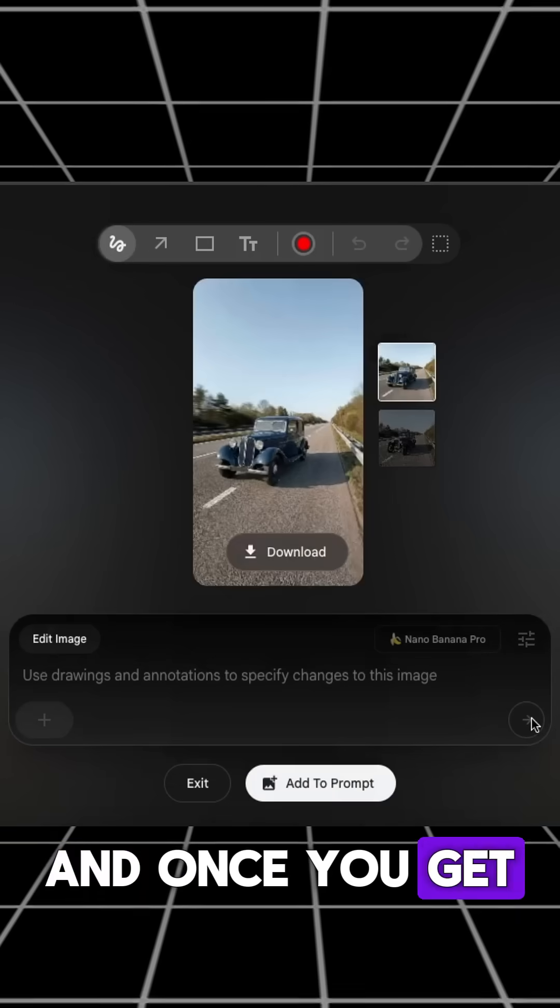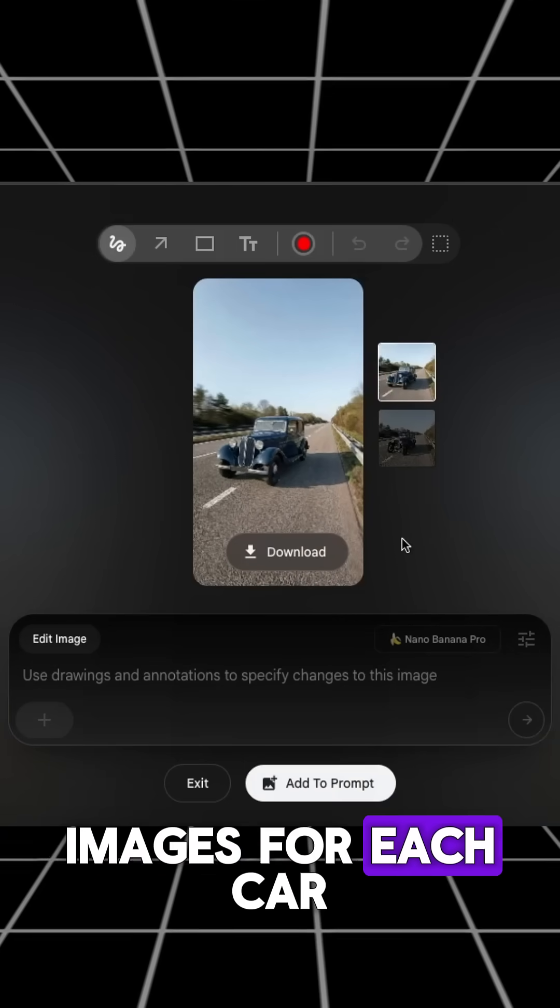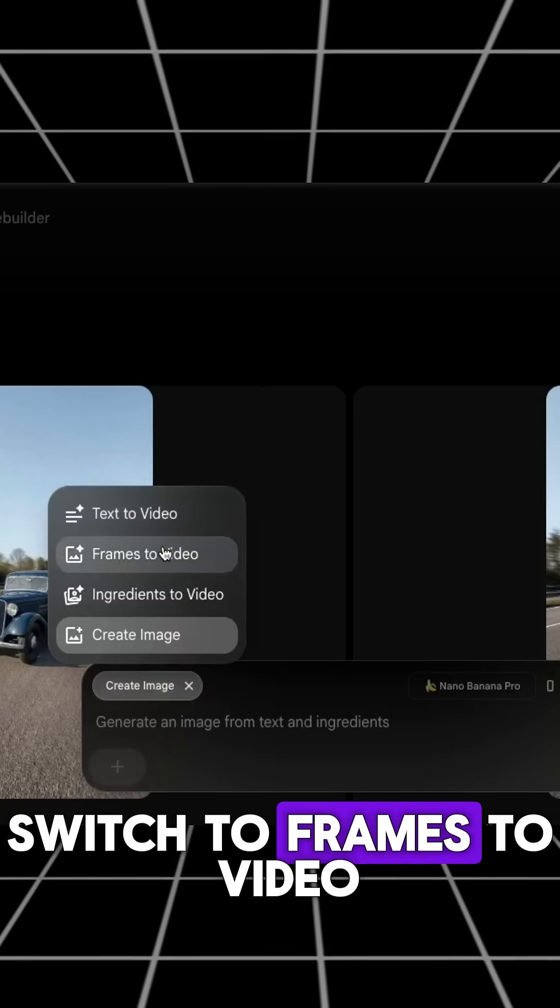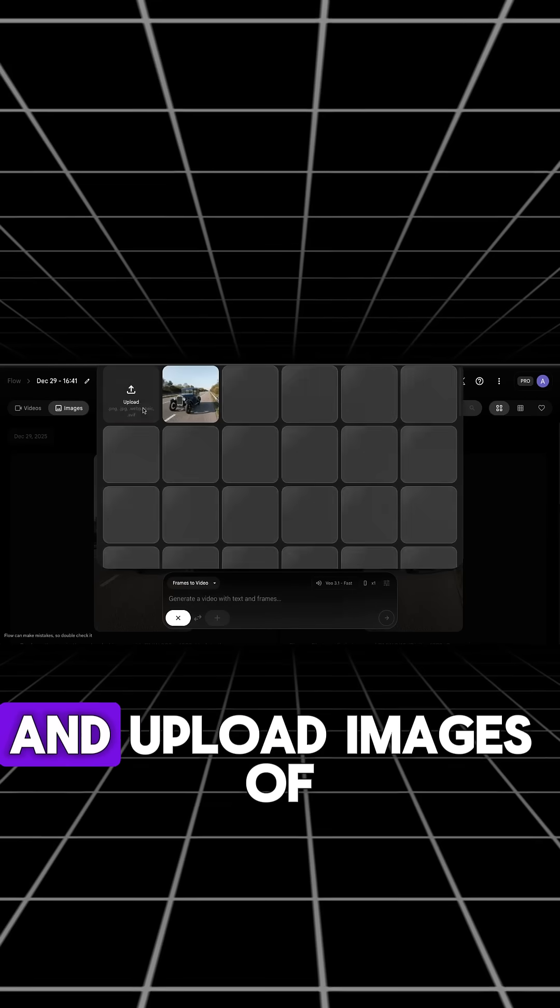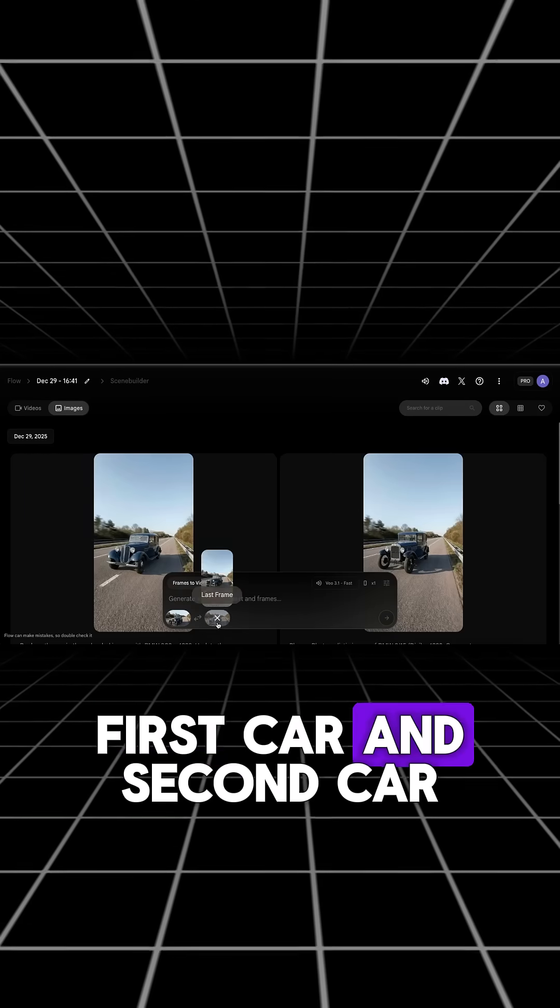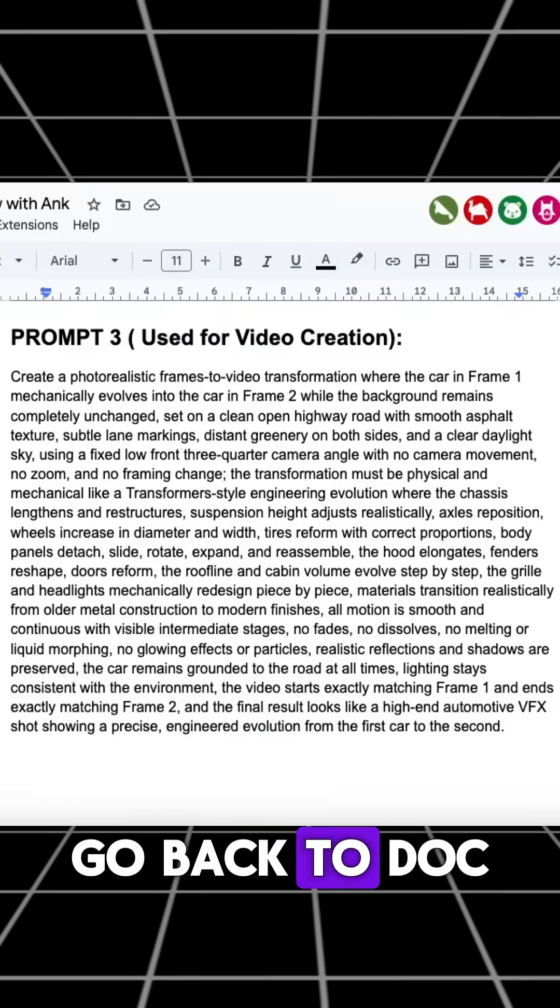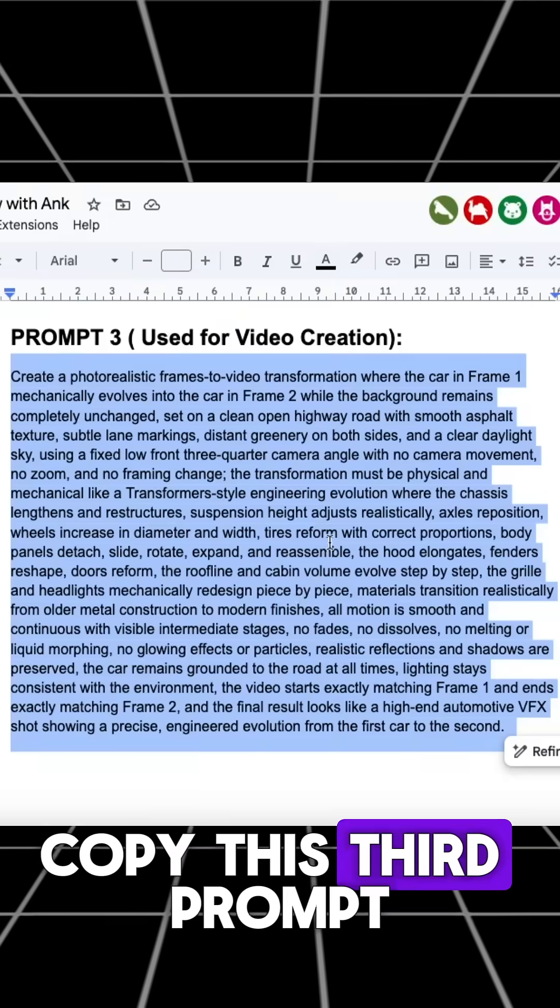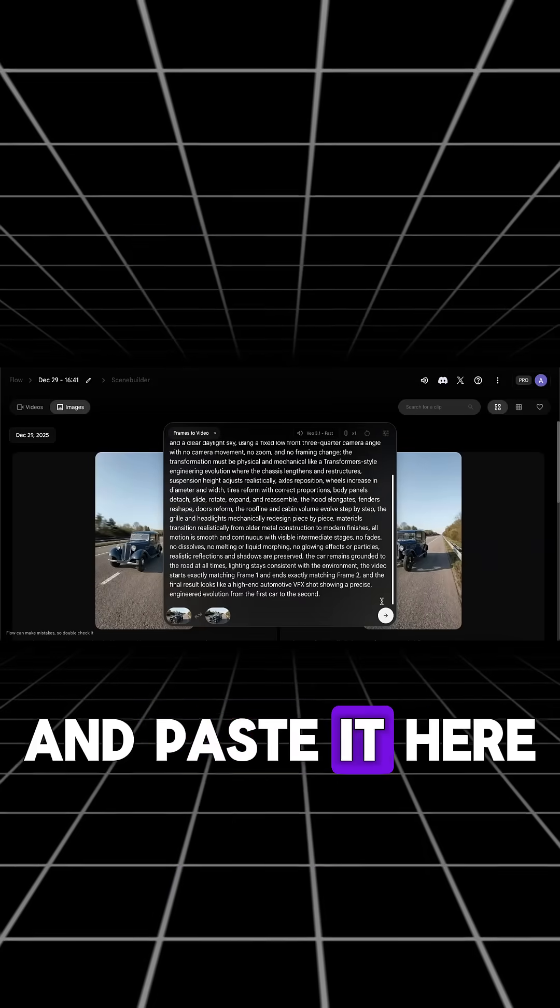And once you get images for each car, switch to frames to video and upload images of first car and second car. Go back to Doc, copy this third prompt and paste it here.